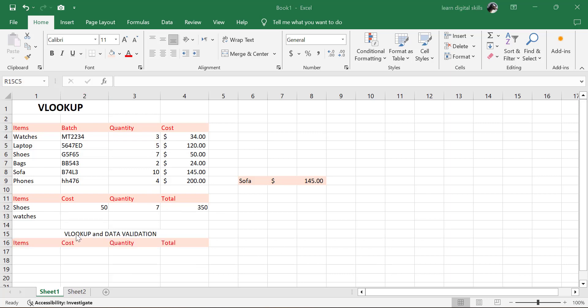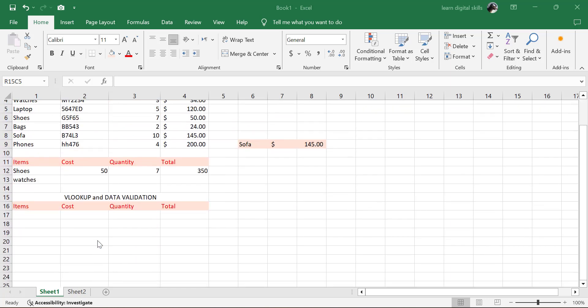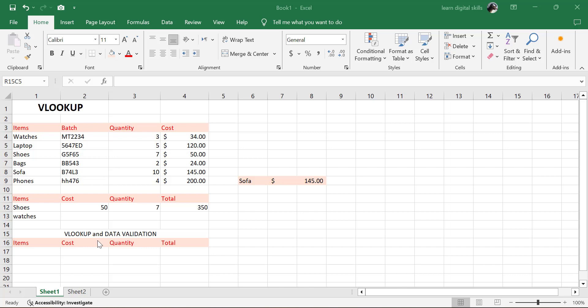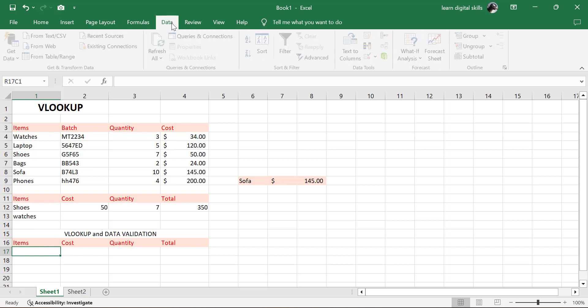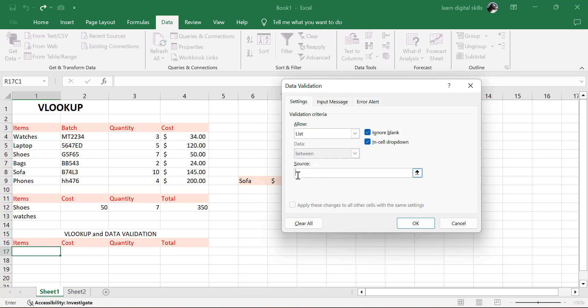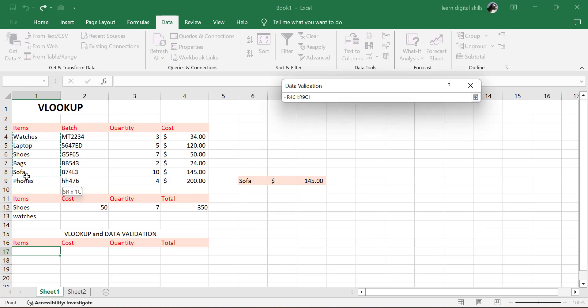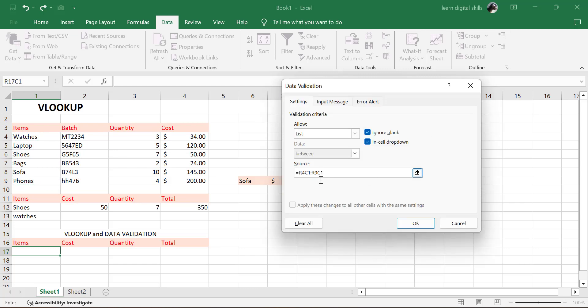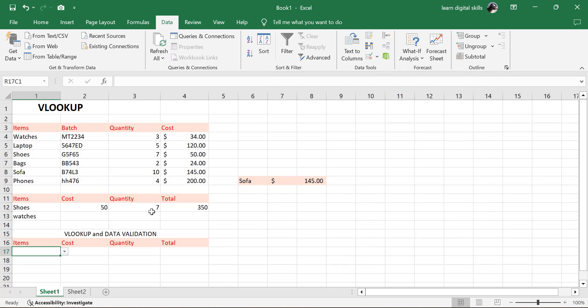The next thing we're going to look at is VLOOKUP and data validation. How can we use VLOOKUP with data validation? Data validation means we do not need to type in our item — all we have to do is select it from a list. I'll click on the cell, go to Data, then Data Validation. Under validation criteria, allow List. I click on List, then select the source — highlight my source data. Click OK. It has been inserted. Look at this drop-down arrow here.